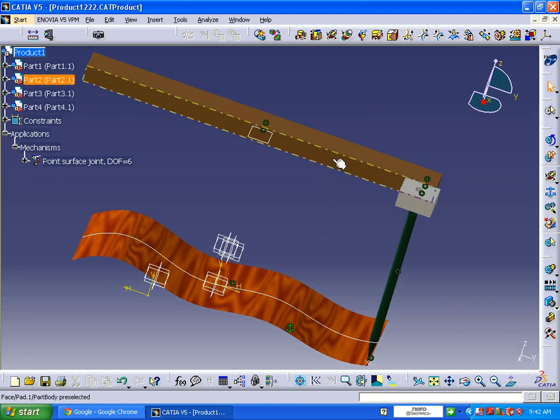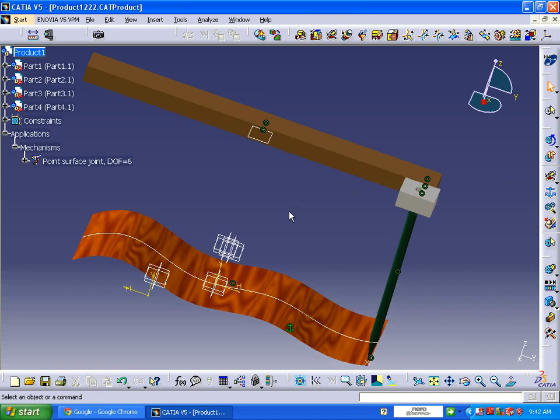It should not move in any direction but it should be in a fixed position. For that kind of joint we need to go to rigid joint. Part one will be the surface and part two will be this. OK, so click on the mechanism.